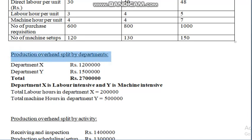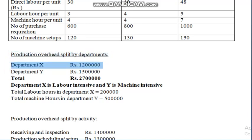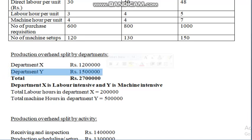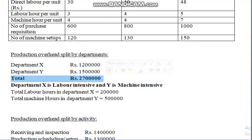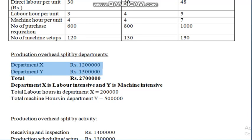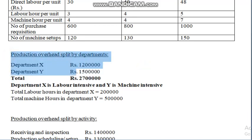Production overhead split by departments: department X incurred 12 lakh rupees and department Y incurred 15 lakh rupees, making a total production cost of 27 lakh rupees. This 27 lakh is absorbed by departments — department X 12 lakh, department Y 15 lakh. This is the traditional method of costing, where total cost is absorbed by departments, not by activities.